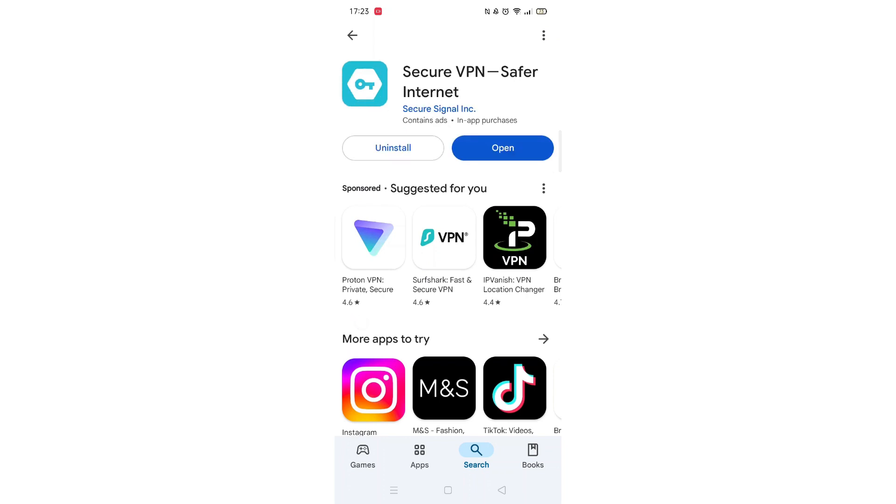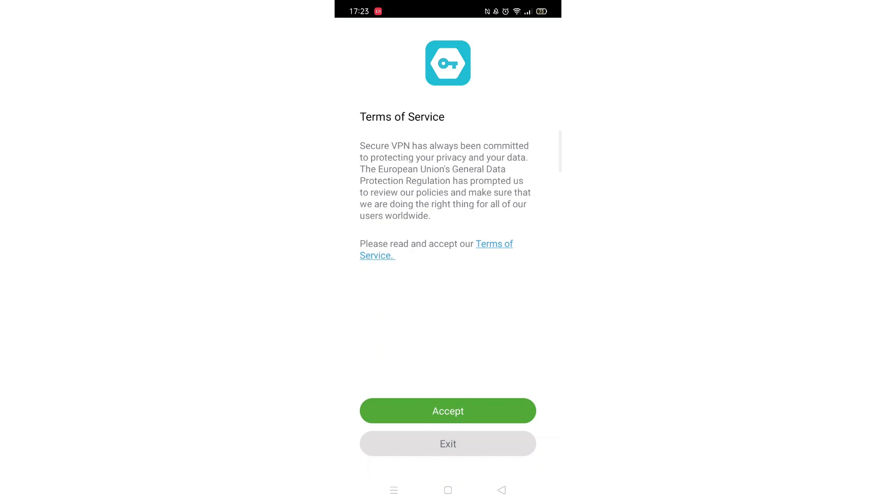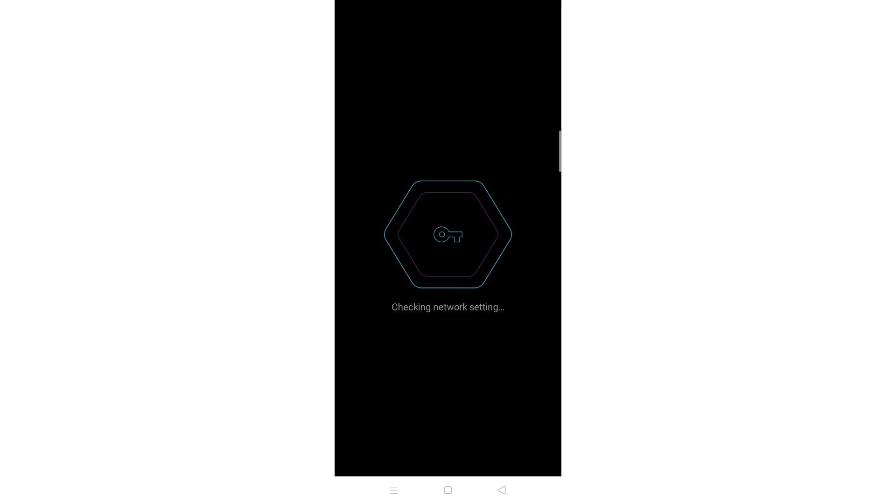Once downloaded, the app will then be installed on your phone. An app icon will also be downloaded to your home screen for quick access. When the installation is complete, the Open button will be highlighted in blue.